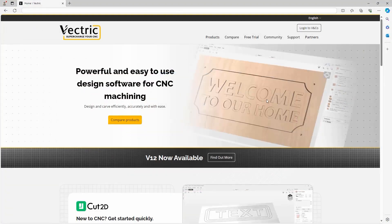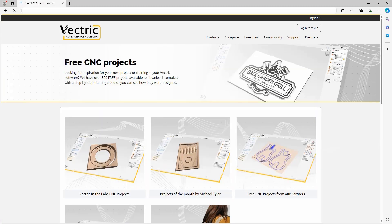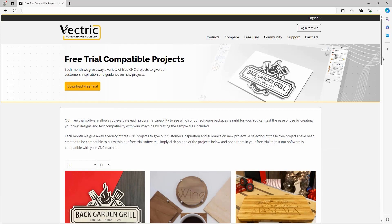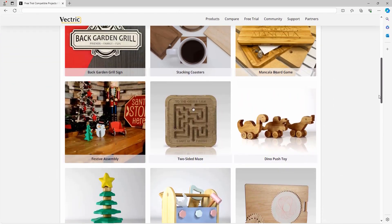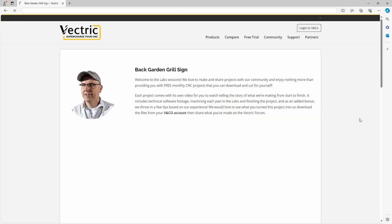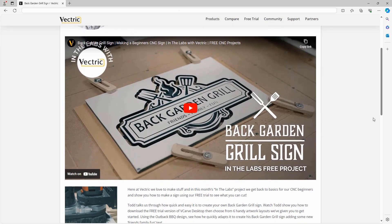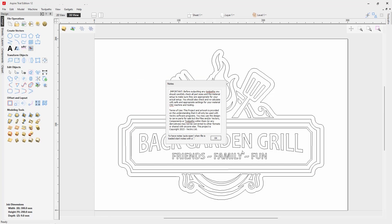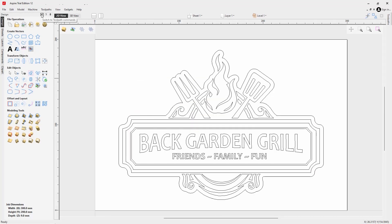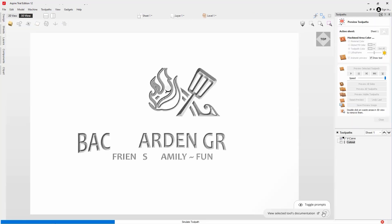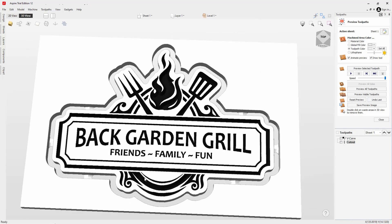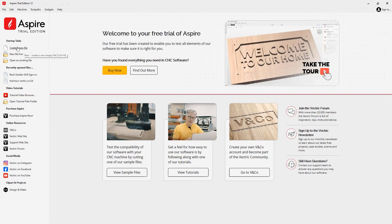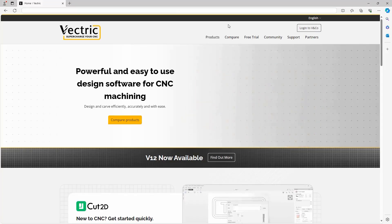We also have a selection of trial-compatible files available from the free trial compatible projects page on the Vectric website. You can browse through the project collection and see all projects compatible to cut on the free trial software. When you see a project you like, simply click on it, watch the video, and download the project files — they'll be saved to your download folder, and you can extract and open them in your trial software. Note that with all trial-compatible files, you aren't able to edit them for machining; you go with the provided design. If you want to create your own file, go to Create a New File — bearing in mind that files you create yourself cannot be machined on your CNC with the trial software.